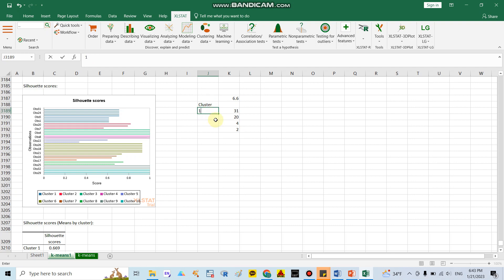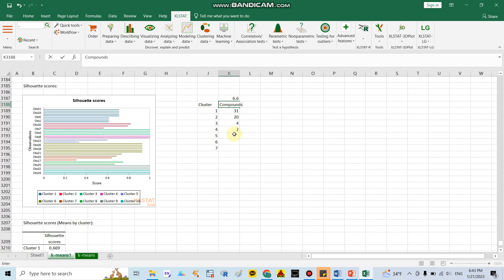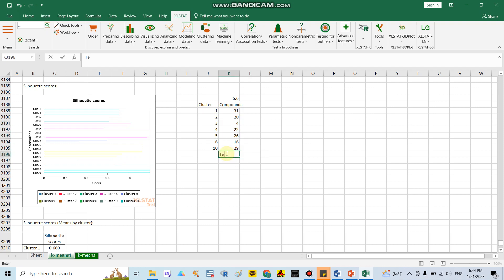I select compounds from different clusters for the test set: compound 31 from cluster 1, compound 20 from cluster 2, compound 4 from cluster 3, compound 22 from cluster 4 and 5, compound 26 from cluster 6, compound 16 from cluster 7, and compound 29 from cluster 10. These compounds form the test set, and the remaining compounds form the training set.